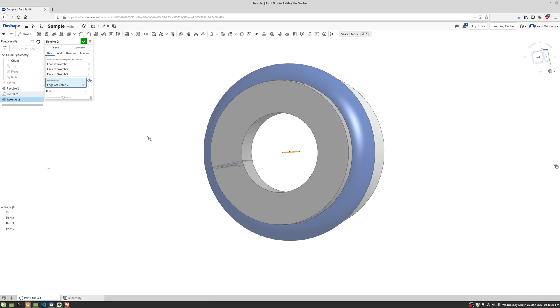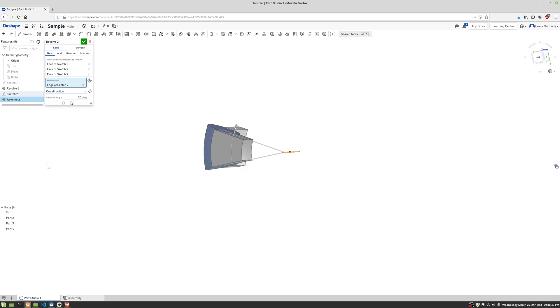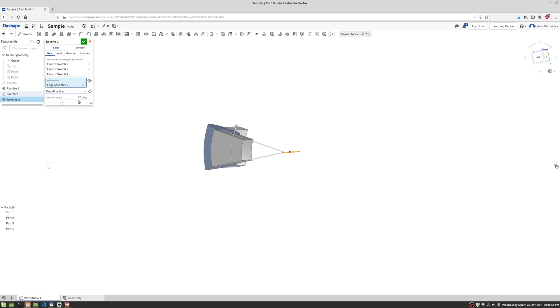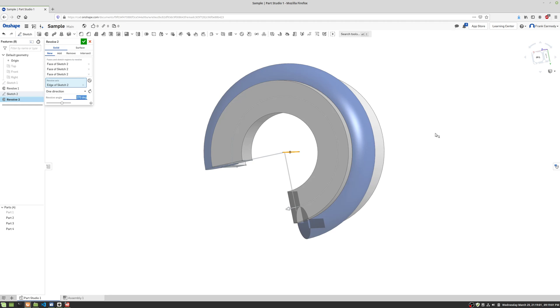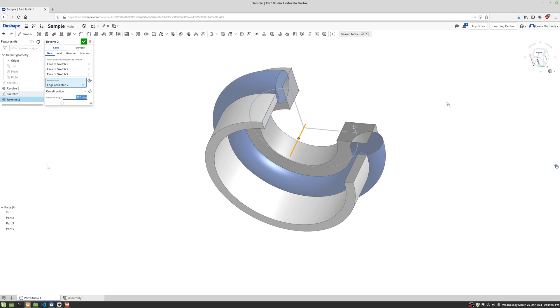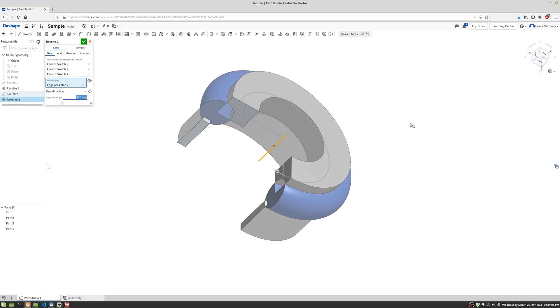The next thing we're going to take a look at is that we can also change the revolve type. We can do a full revolve or we can go in one direction. And we can actually change the angle. We can change the angle here. Let's say we wanted to make it 270. Not 2,000. So there would be 270, right? So three quarters the way around.